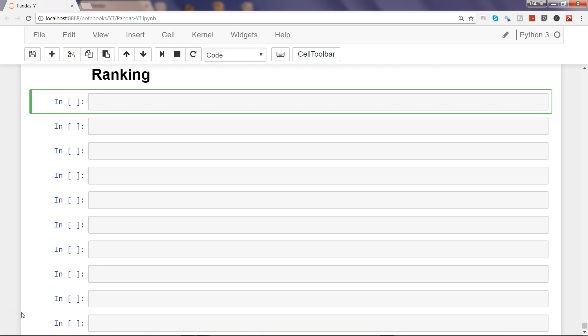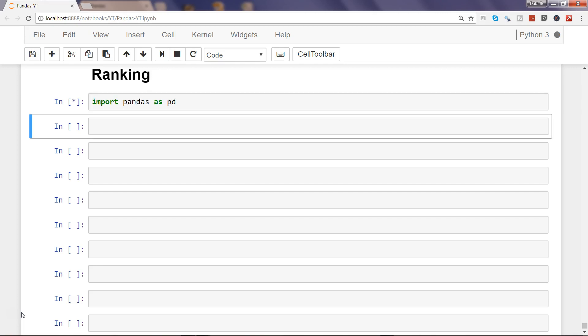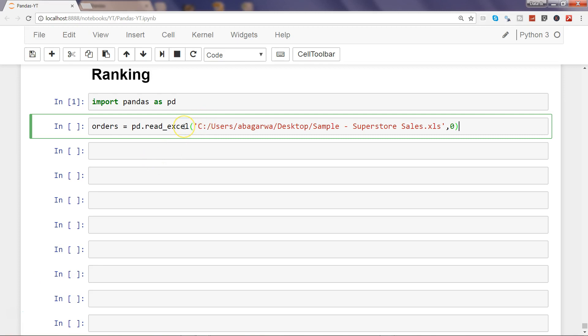First of all, importing the pandas library as always, and then use the data frame which is the orders sheet. I am continuously using this dataset and in the first few videos I have shared the dataset, but I will paste the link in this video as well so that you can use it.